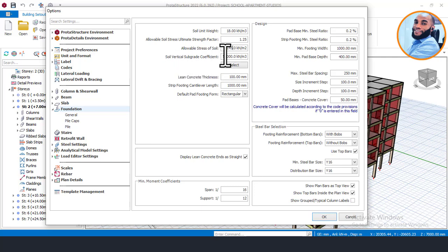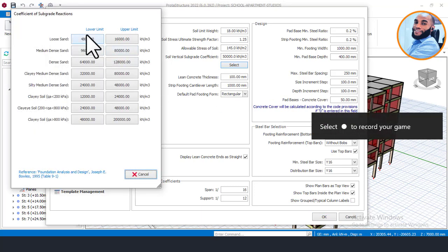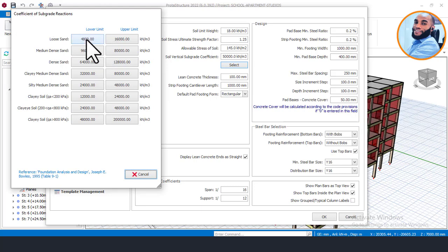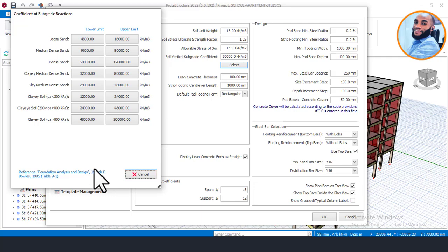The other field labeled 'Soil Vertical Subgrade Coefficient' — I always advise you to leave it at the default value. This value was taken from a textbook by Joseph E. Bowles, and it represents the average subgrade coefficient from lower to upper limit. If you click 'Select,' you can see different values, but I advise leaving it at 50,000 kN per meter cubed. If you want to understand more, read Bowles' textbook on foundation analysis and design — he did very good work in this field.